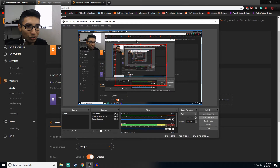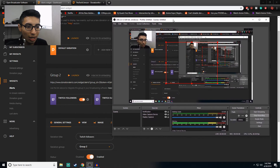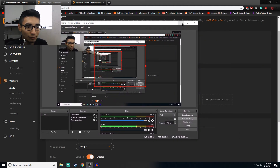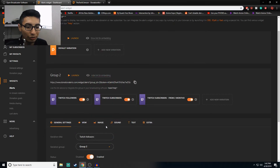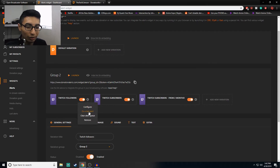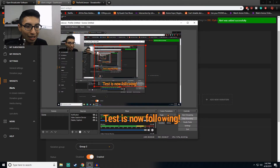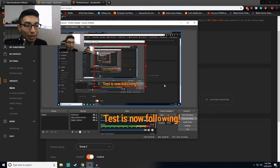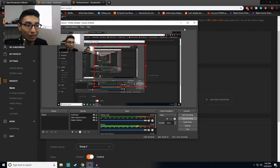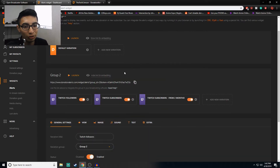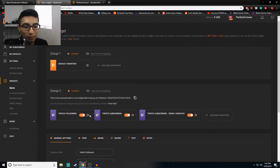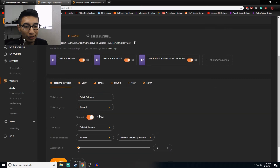All you have to do is replace the URL in the browser source with the link you just copied, and click OK. Now that I have my notification source in OBS, I can actually test it. Let's do a little test alert — and look at that. Right now it's only showing the text because I haven't added anything else yet, but I'm going to show you how to add things to it.